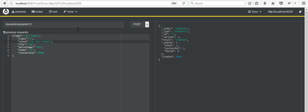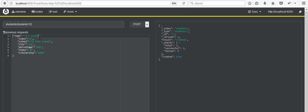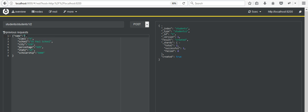In the same way you can create more data. We can now create id number 2, so here I am changing all the data. Now here I am entering another student's information.